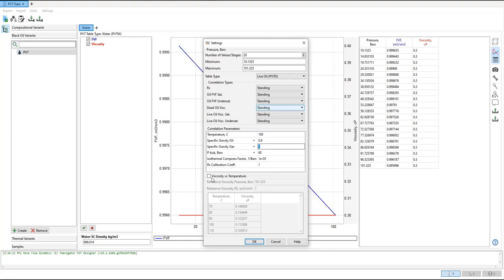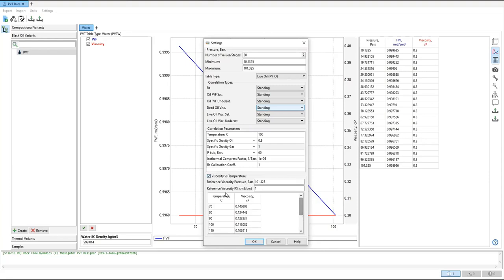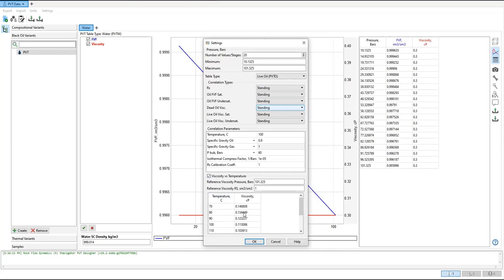If you want to do viscosity versus temperature, you can select this one, and we will use this table. If you want to simulate or model viscosity as a function of temperature. And as you can see, by increasing the temperature, the viscosity will be lower.